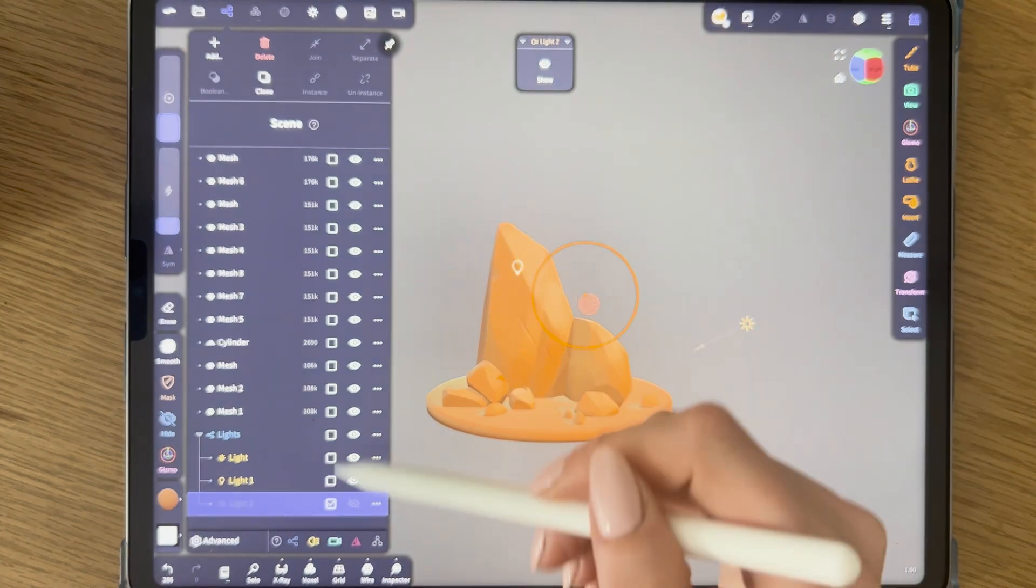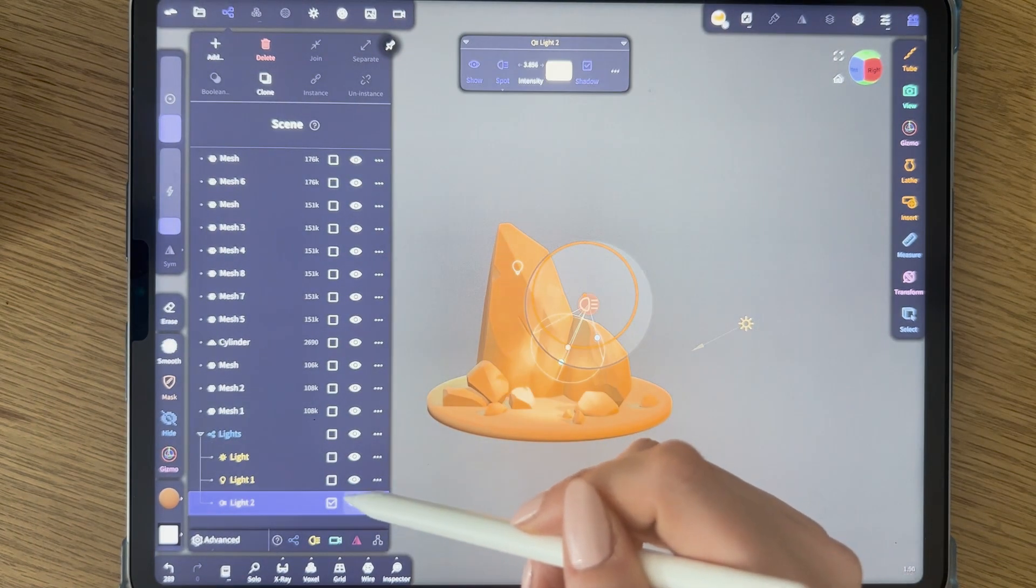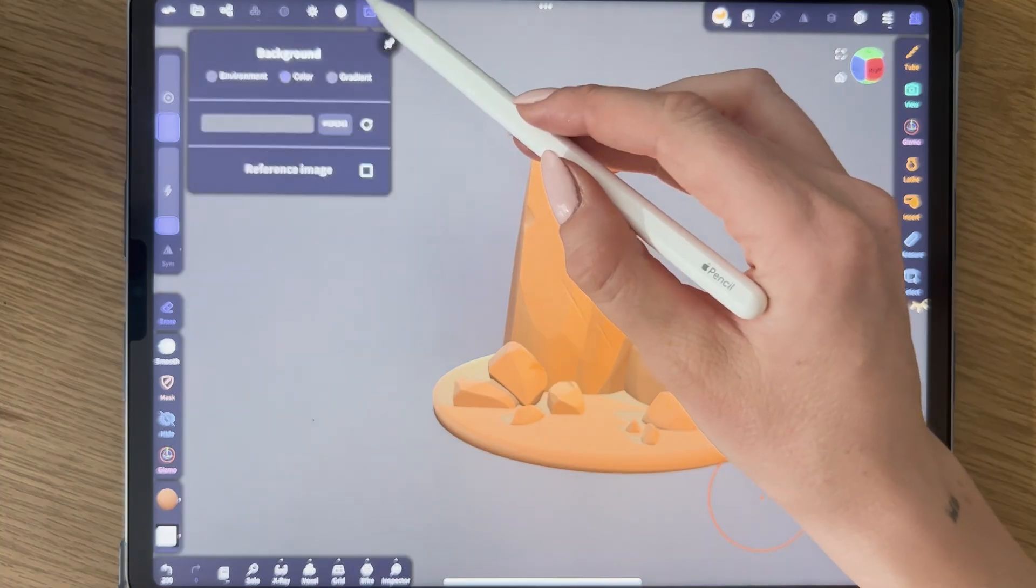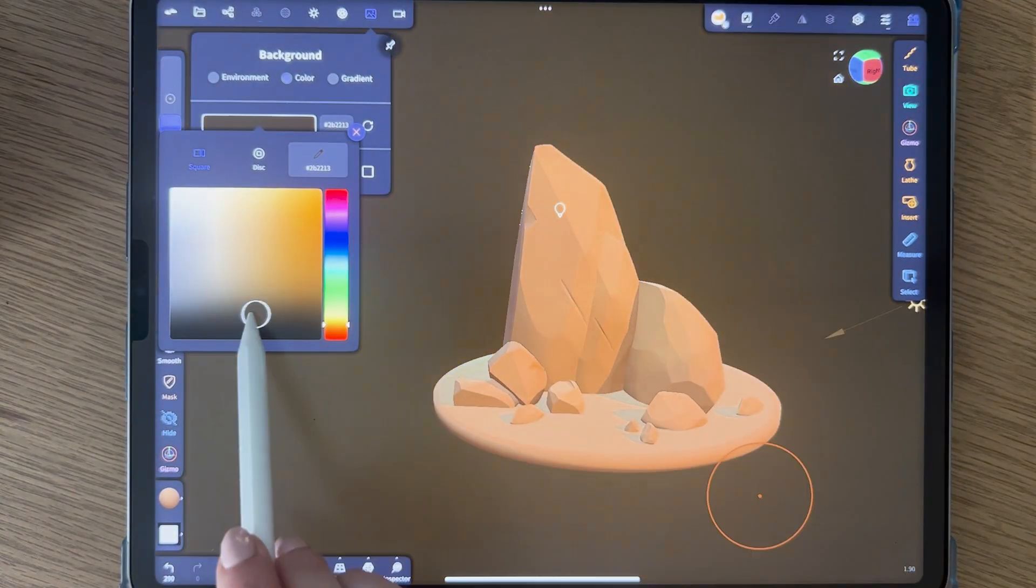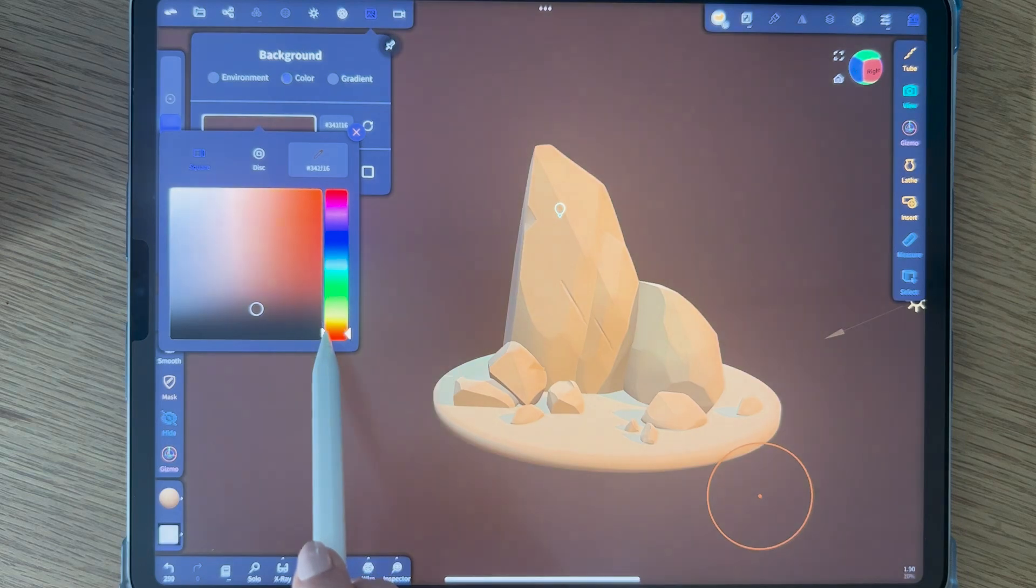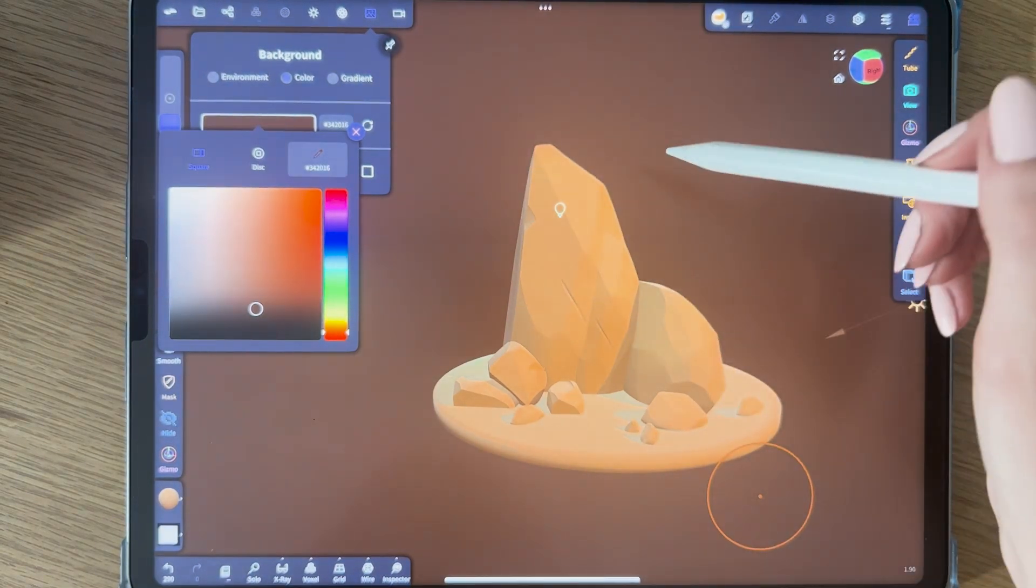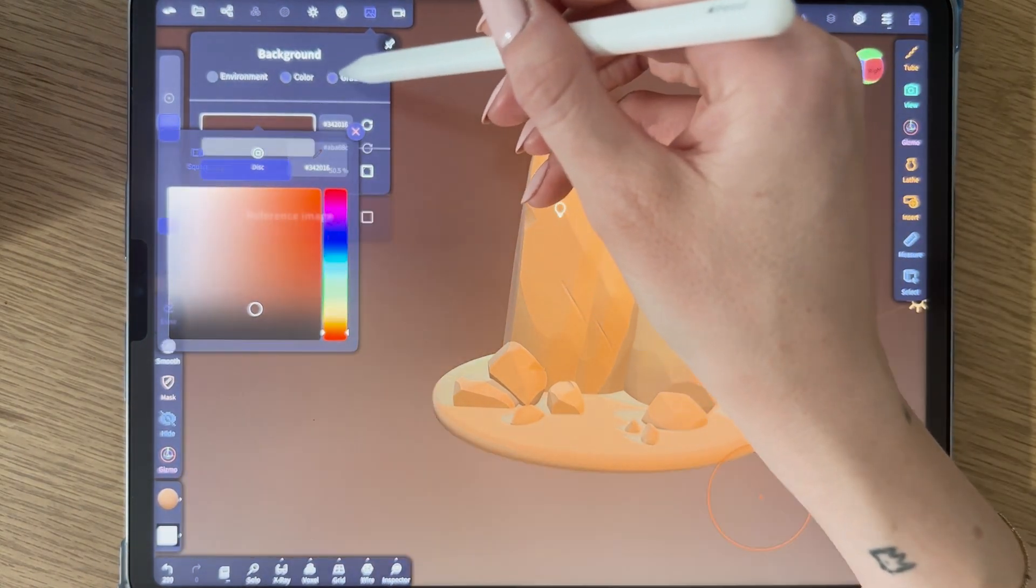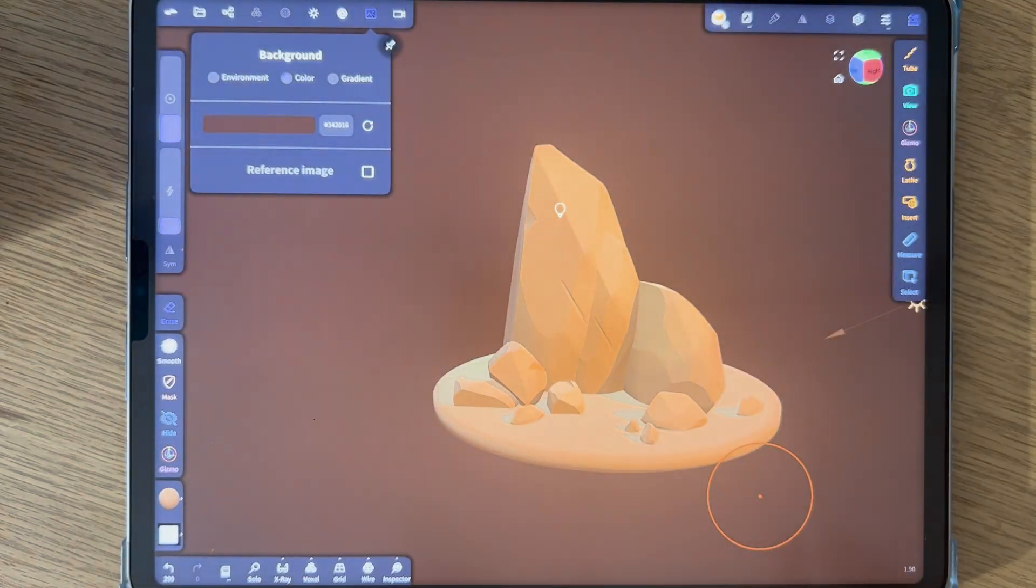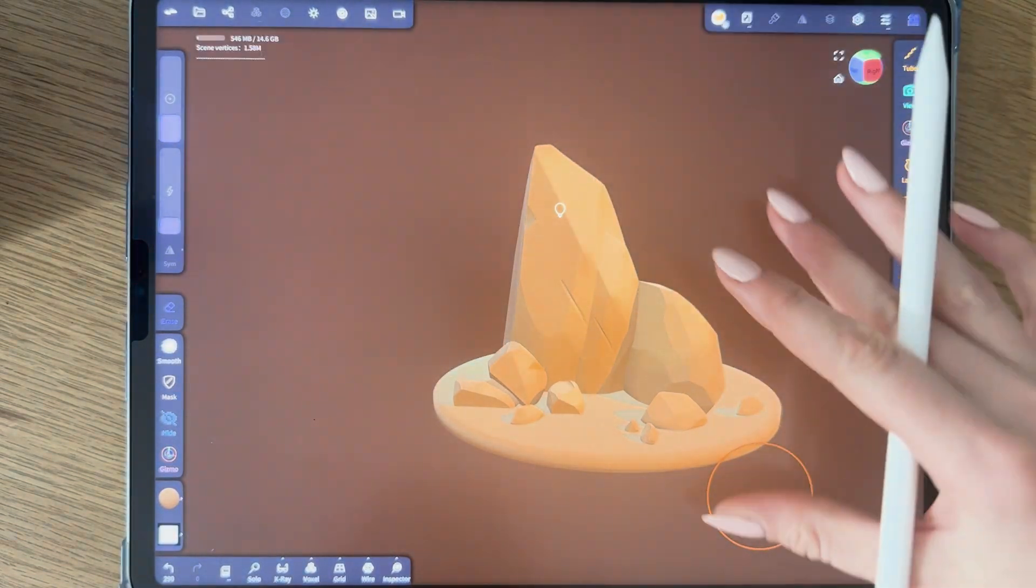So I'm going to remove that one. You can turn on and off with the eye. I'm going to delete it. First, I want to change the background a bit. Maybe something like this, like a dark brownie red. You can also pick gradient or environment, but I rarely use that. I usually go for a solid color.